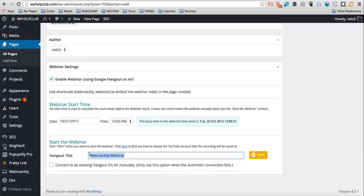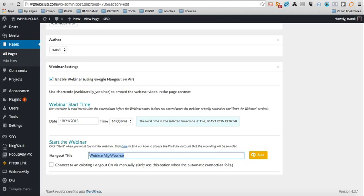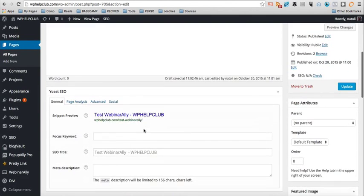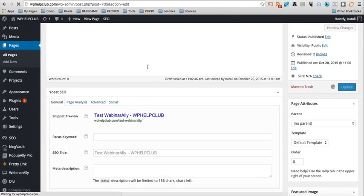So this title here is going to be the title that shows up in the Hangout and on YouTube if you decided to share this webinar. So I'm just going to leave it like that now. And once you've done that, you just click Update.